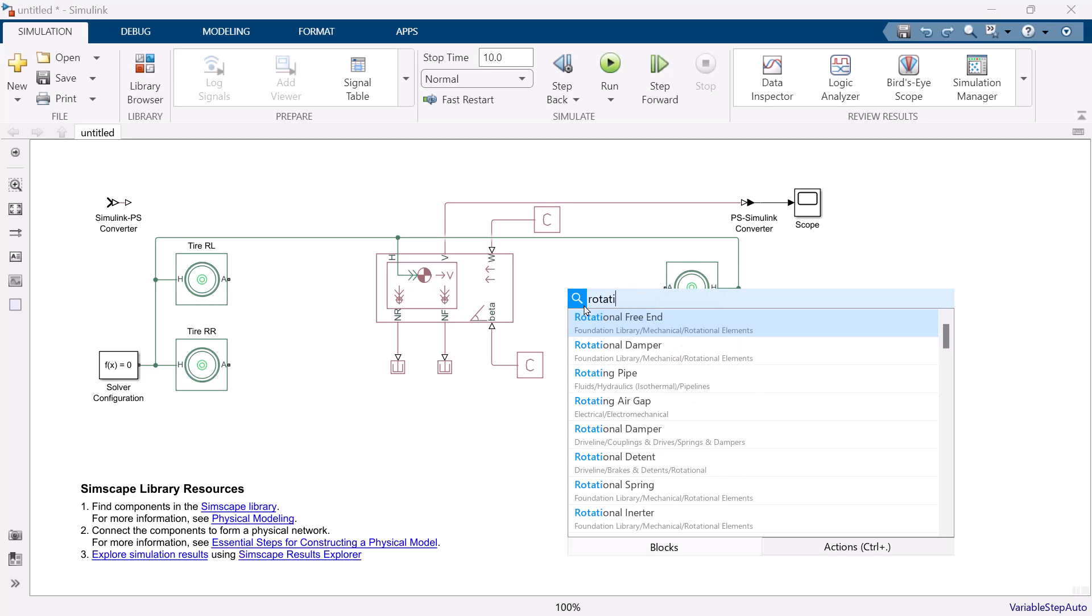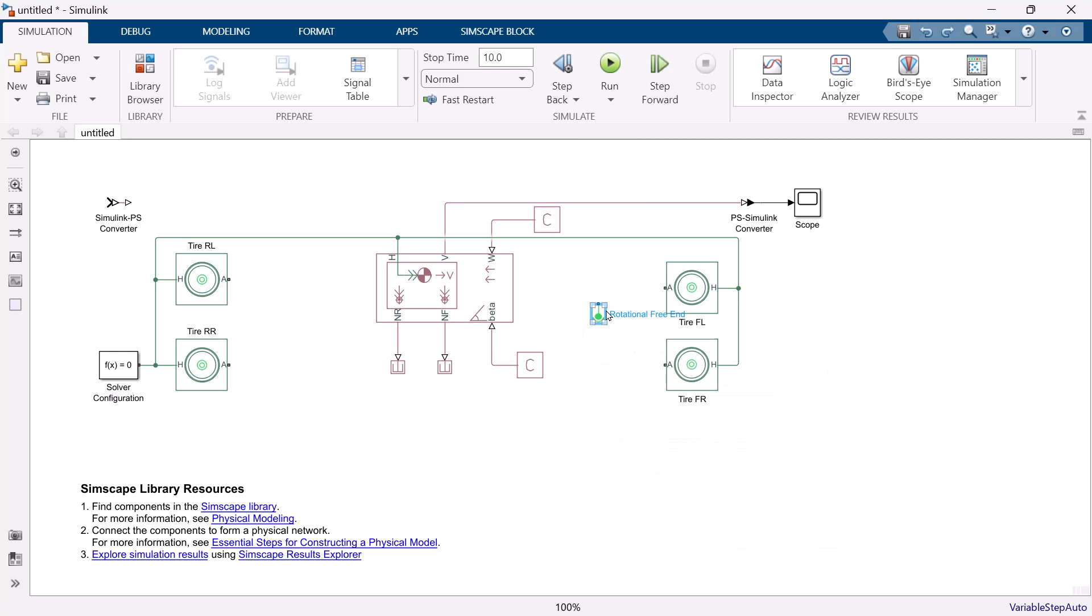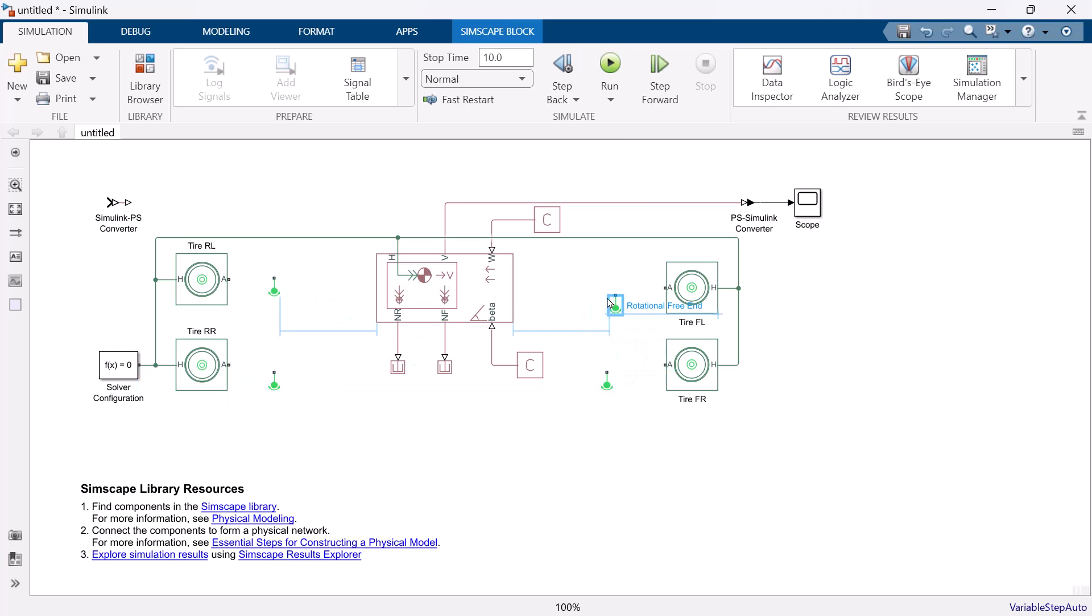Port A is the mechanical rotational port associated with the axle that the tire sits on. We can directly connect this block with axle or brake. But this time, let's connect it with rotational free-end block. This basically means there is no engine or motor, no brakes, but the vehicle is rolling down the hill with its gravity.